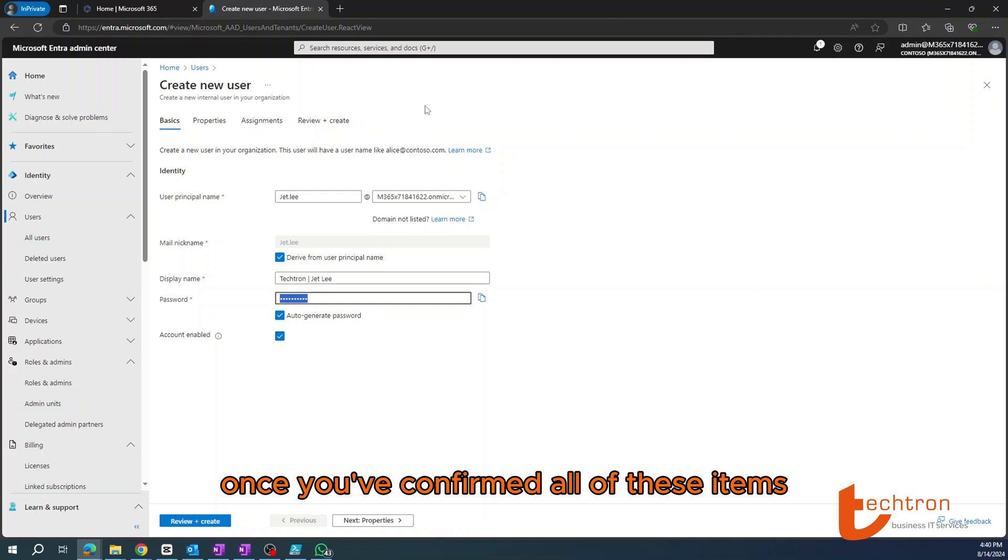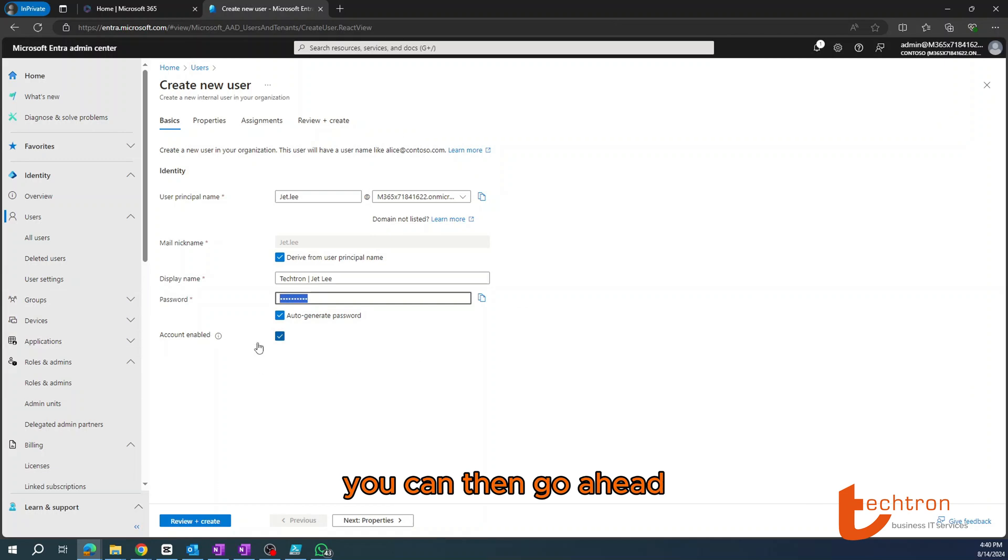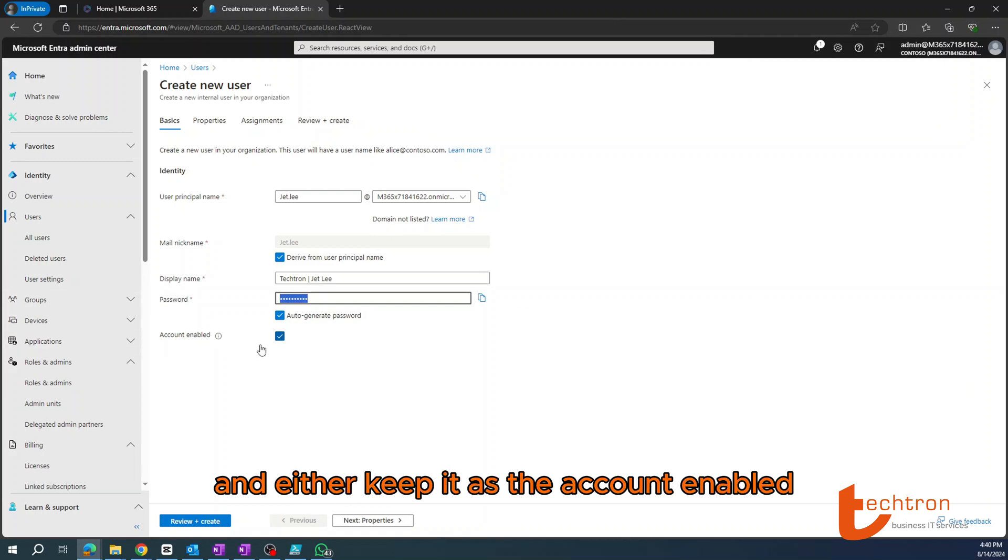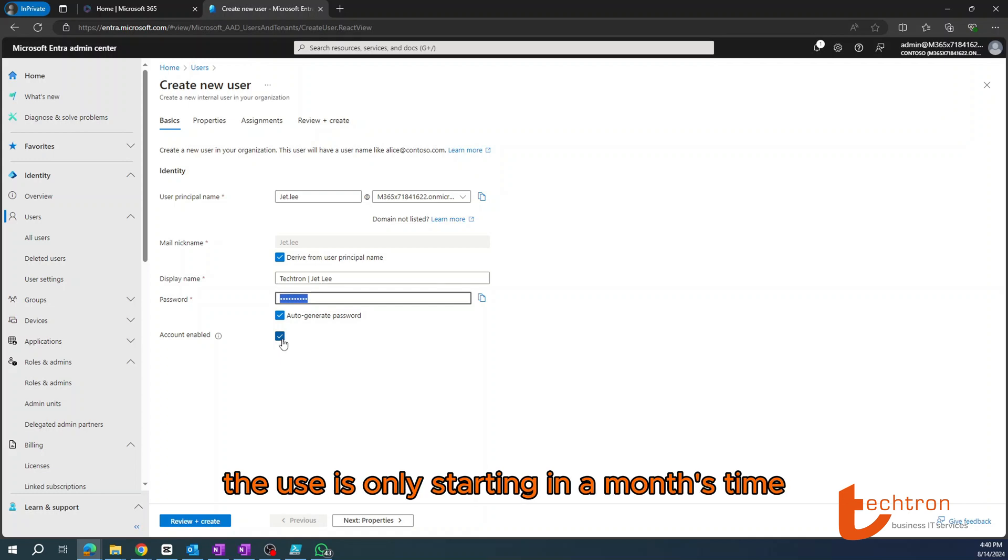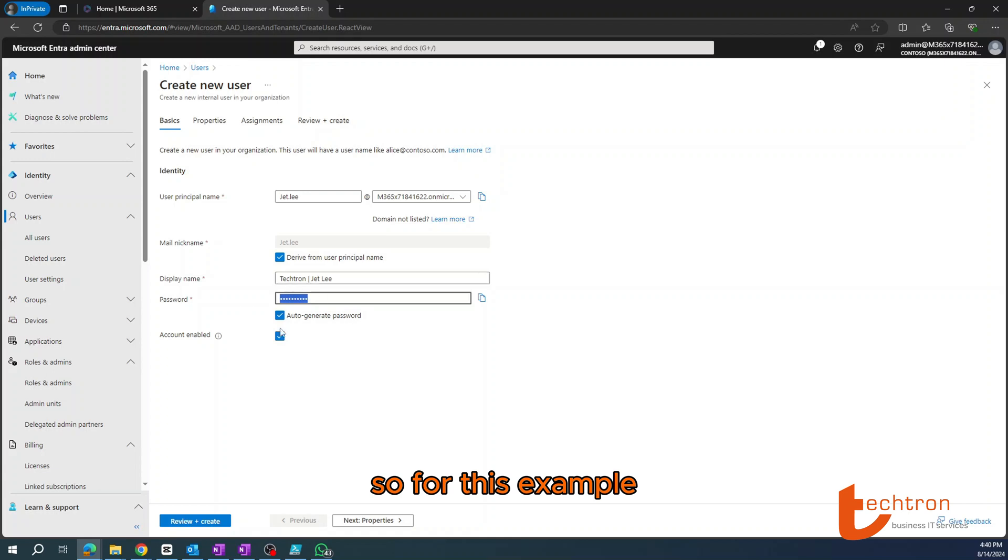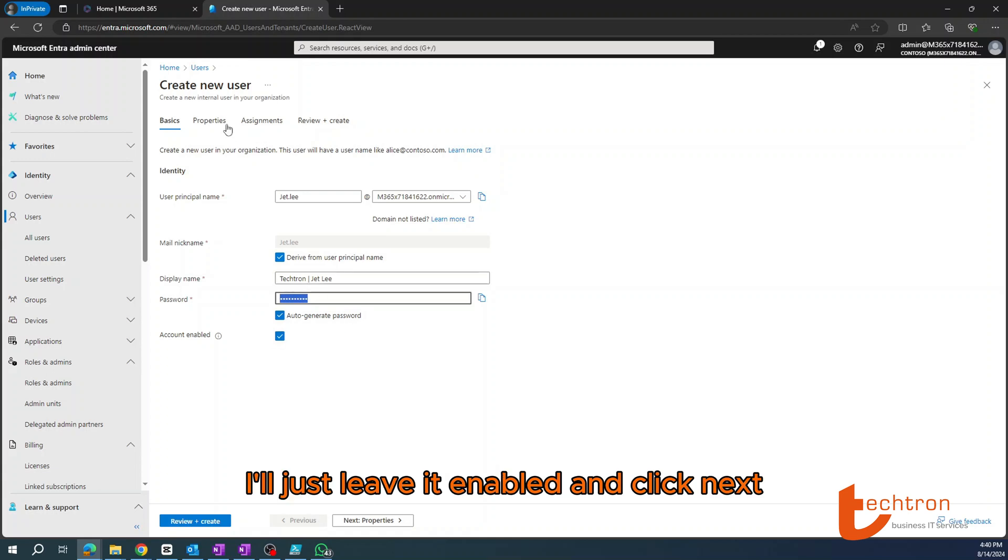Once you've confirmed all of these items, you can then go ahead and either keep it as account enabled or disable the account if you know that the user's only starting in a month's time. For this example, I'll just leave it enabled and click Next.